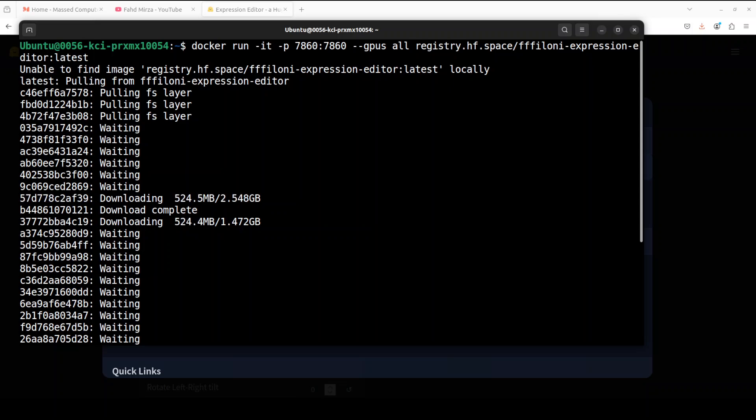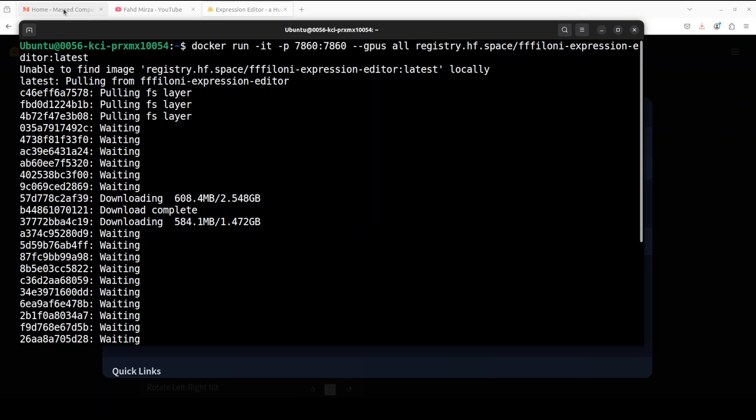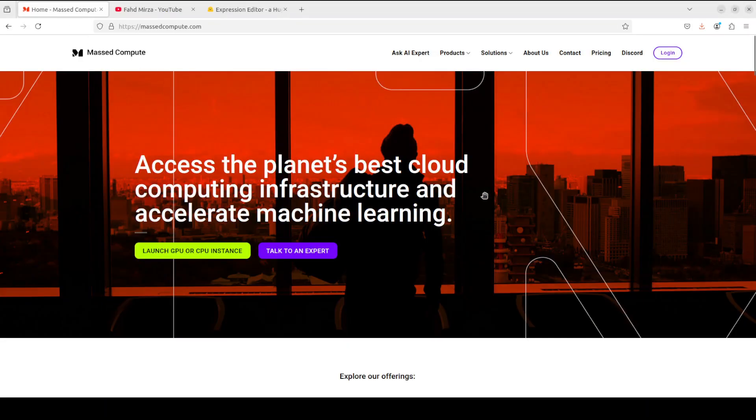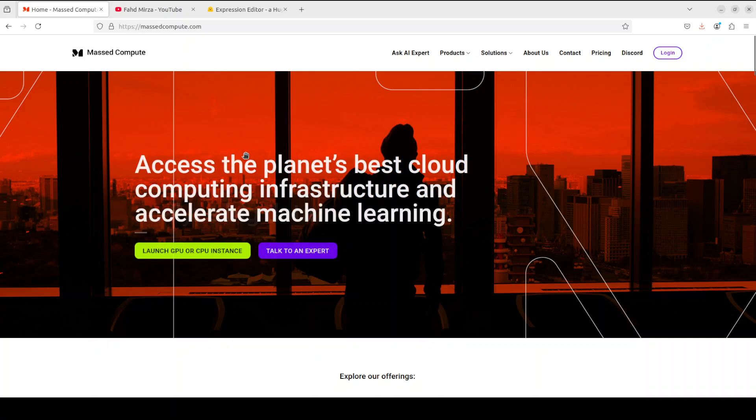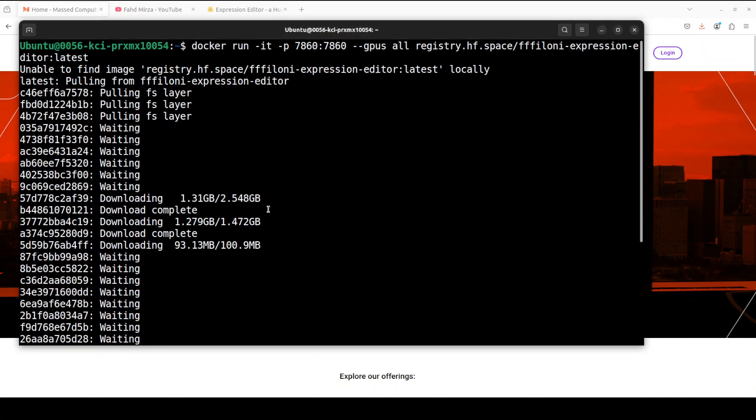So while this downloads, let me also give a huge shoutout to Masked Compute, who are sponsoring the VM and GPU for this video. If you're looking to rent a GPU at very affordable prices, I will drop the link to their website in the video's description, plus I'm also going to give you a coupon code of 50% discount on a range of GPUs. So do check them out.